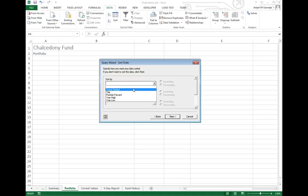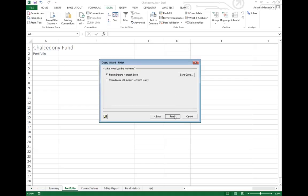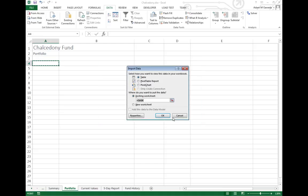Do I want to sort it? Yeah, why not? I'll sort by our portfolio percentage in descending order. When I hit next, pretty much where do I want to go? I can actually save this query if I want to use it a little later and I can say finish. Where do I want to put it? Same place as always. As soon as I hit OK.